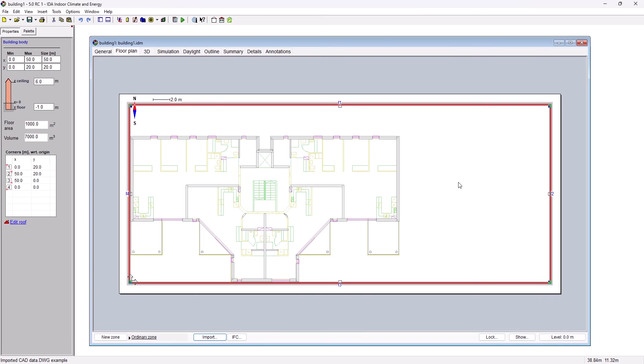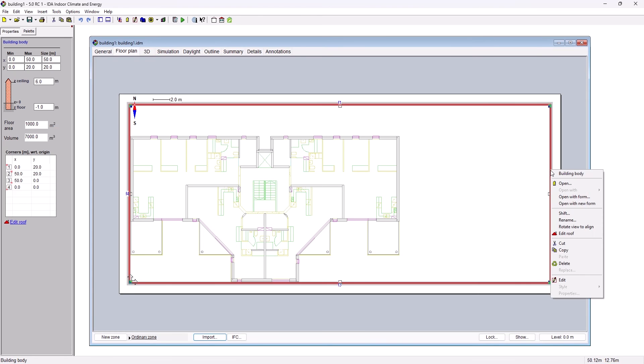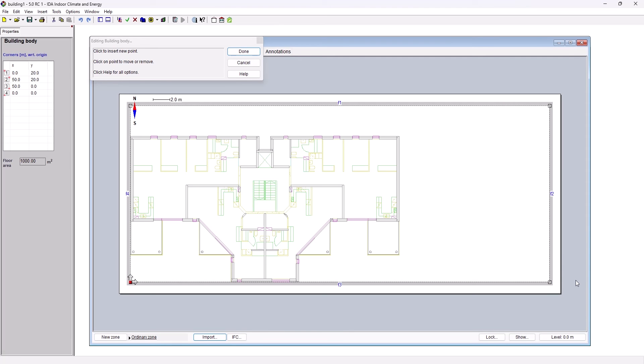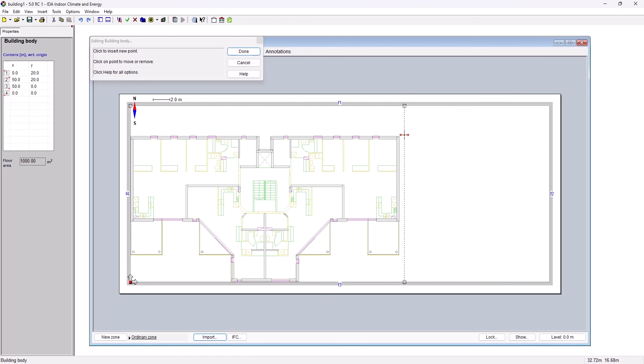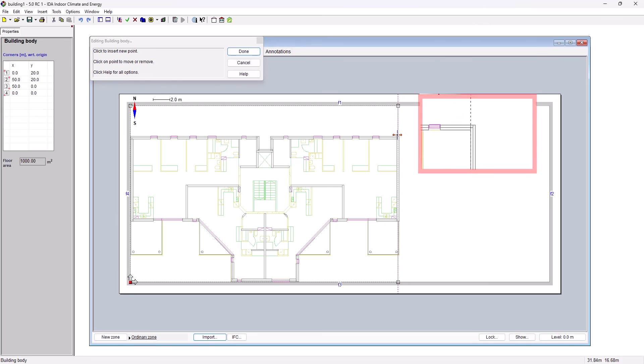If we want to change the geometry of the building body, we first need to select the building body, then right-click on it and select Edit. If we want to change the location of the line which represents the facade, we need to hover over the line until the cursor changes to a double arrow and then whilst holding down the left mouse key, drag the line to the new location. It is important that the building body outline lays on the lines that represent the indoor walls in the CAD drawing.